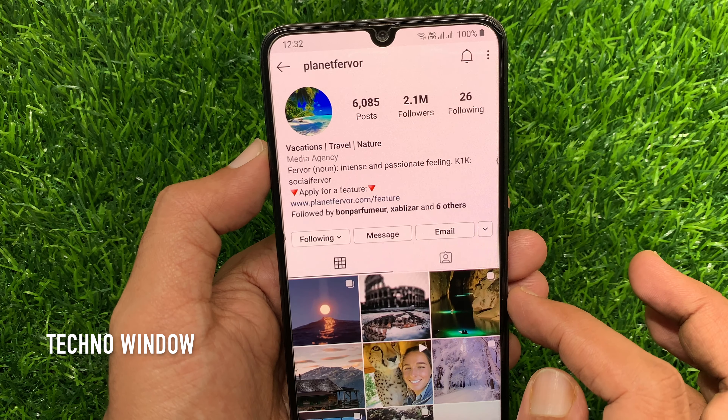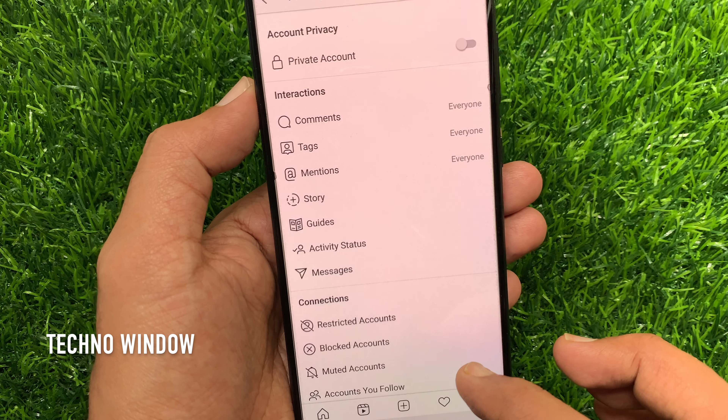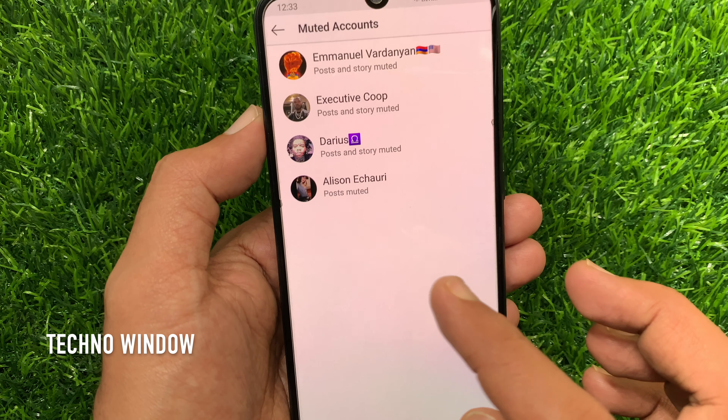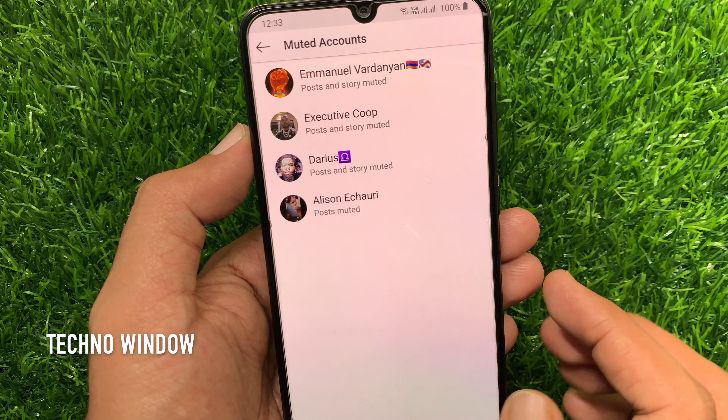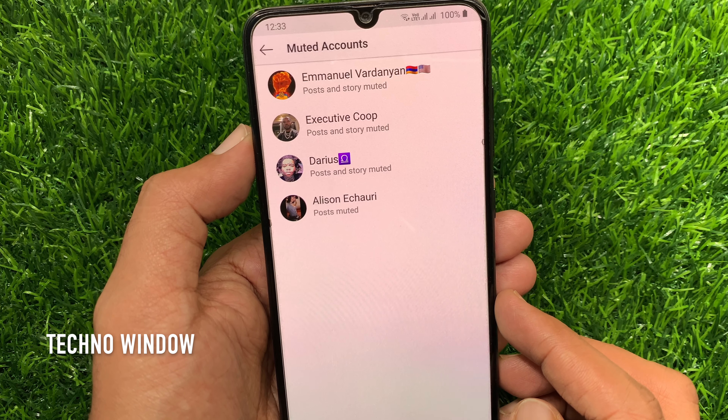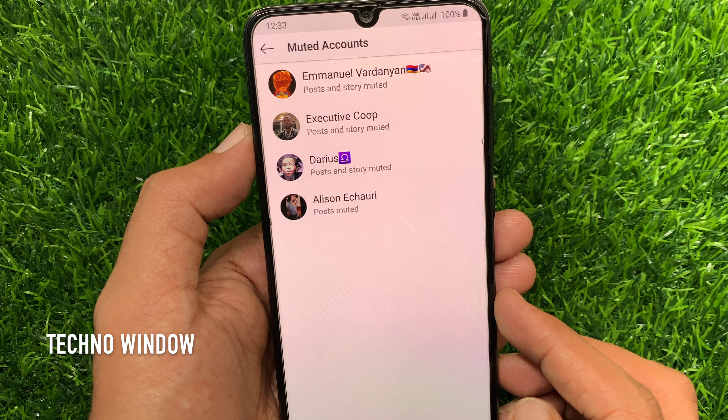Go back and check Muted Accounts again. That's it. These are the steps to check muted accounts on the Instagram app.